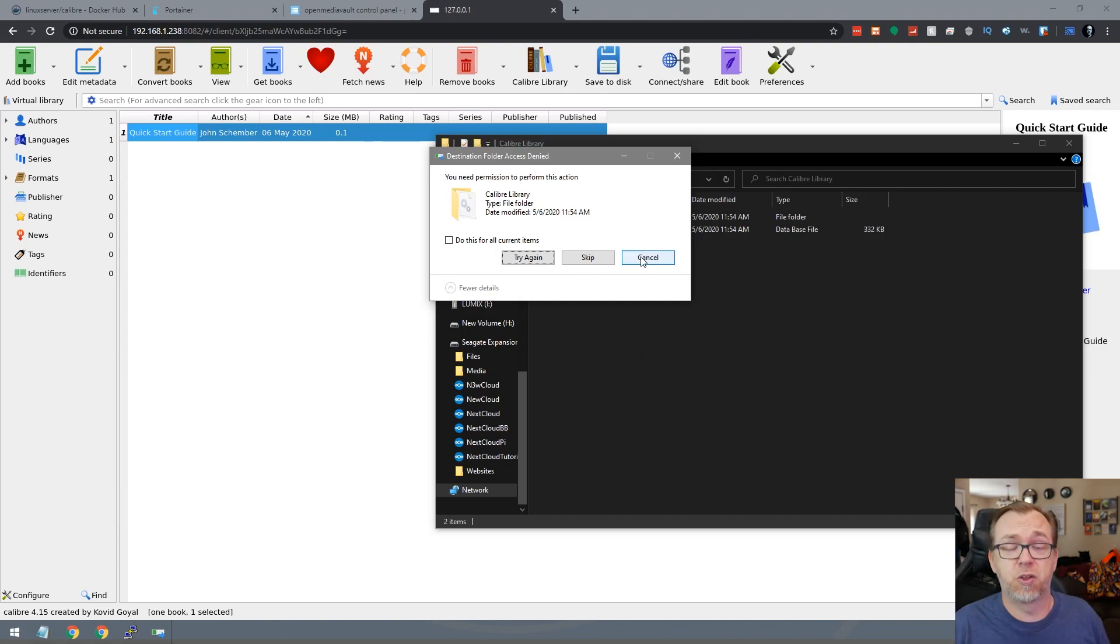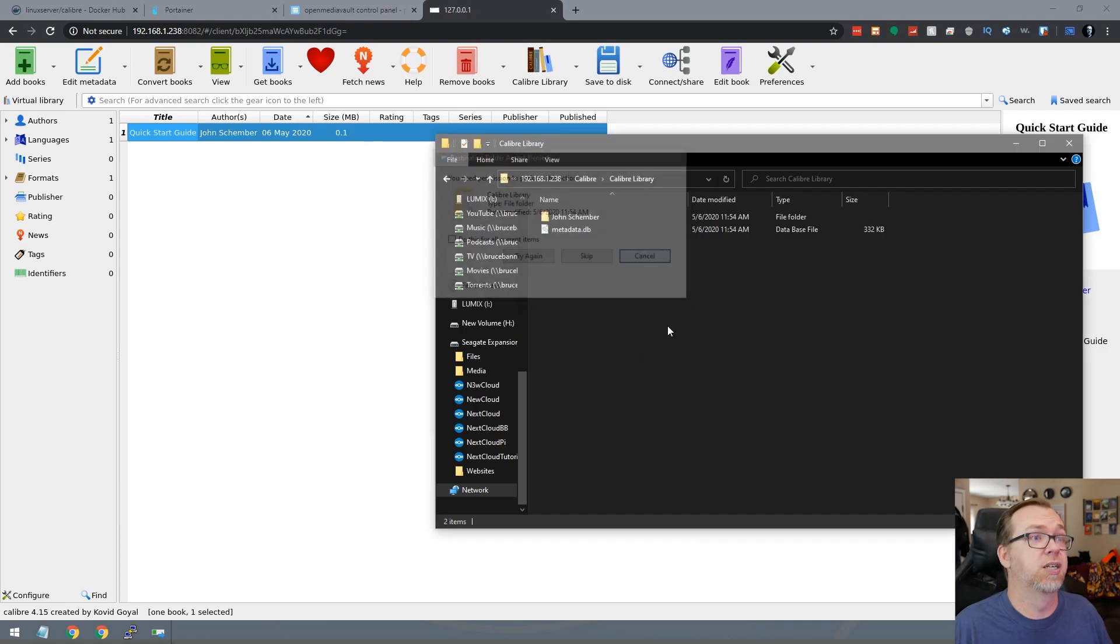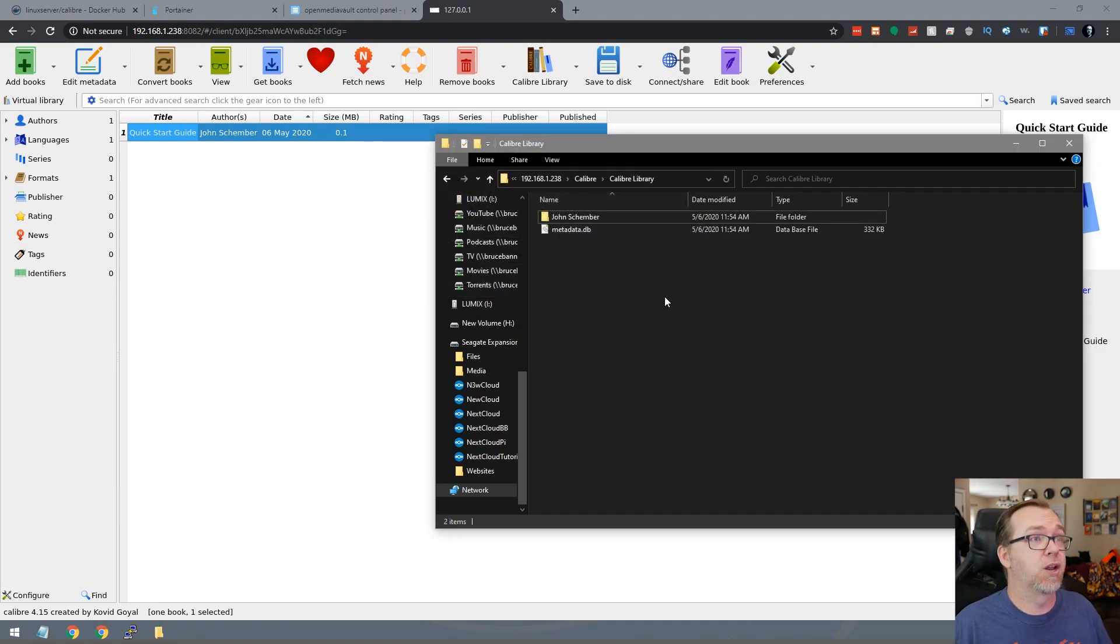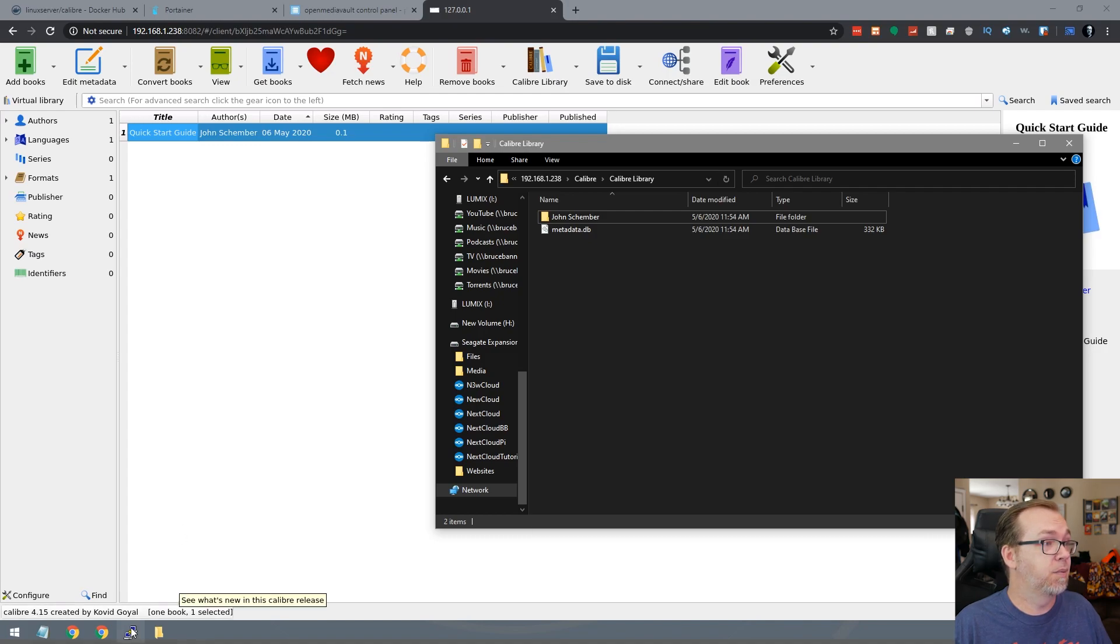Okay, so that's a permissions issue that we'll need to address here.